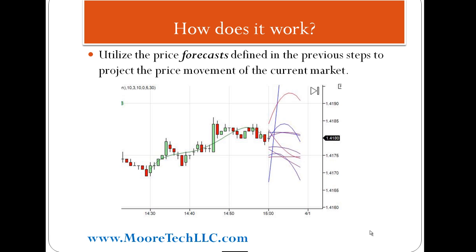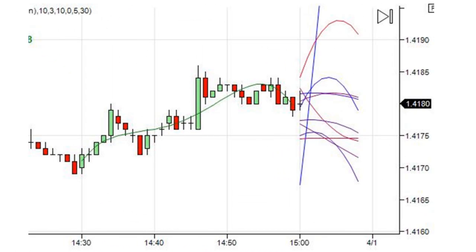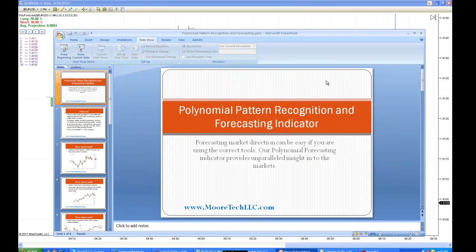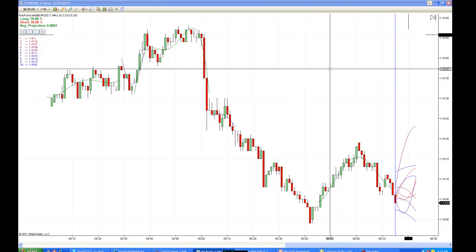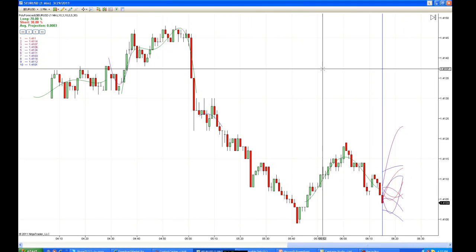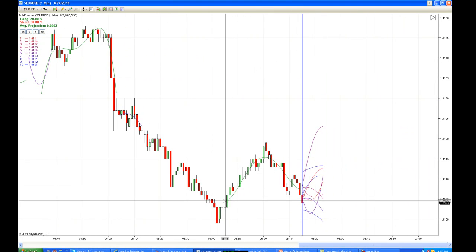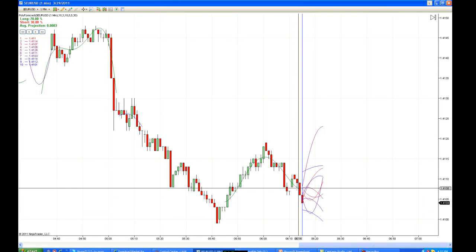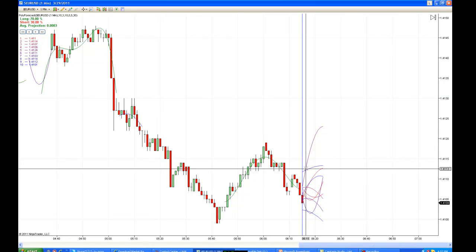Once we have all of those price forecasts defined, we project the price movement of the current market. You can see here we have numerous colored lines being projected into the future after the current market price. Looking at the chart, we can see our current pattern — the green line — represented on the right of the chart, along with our 10 forecasts.